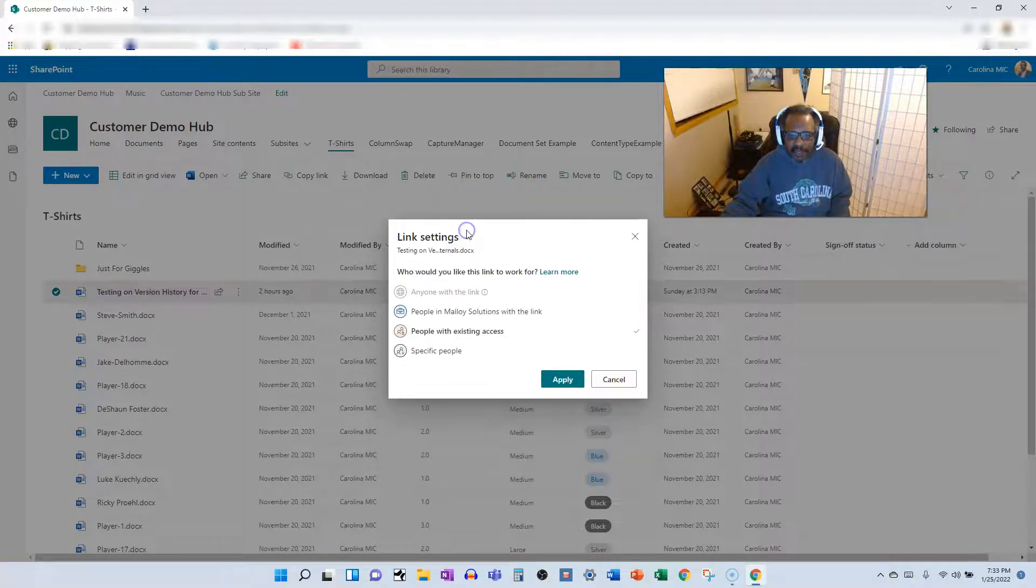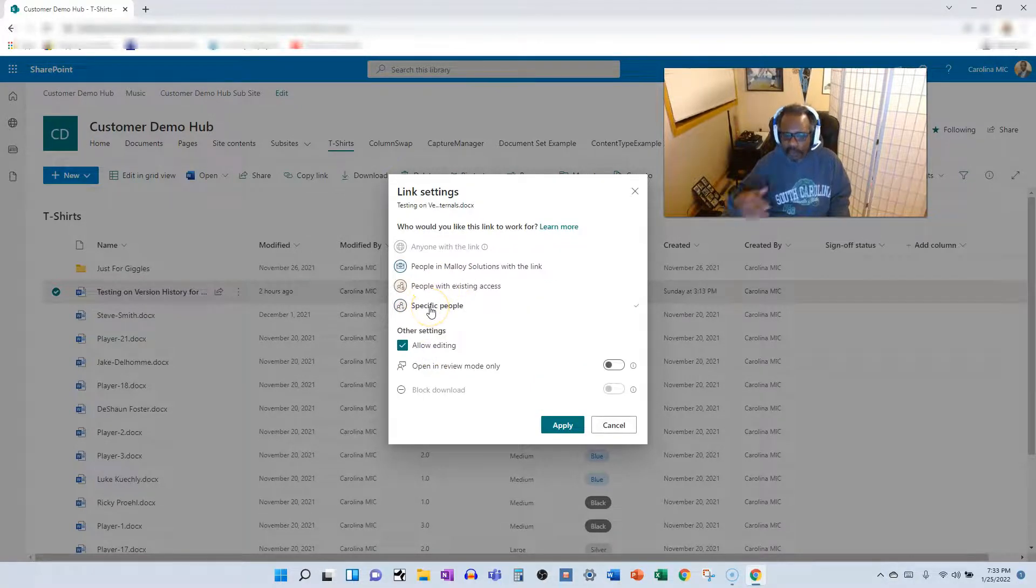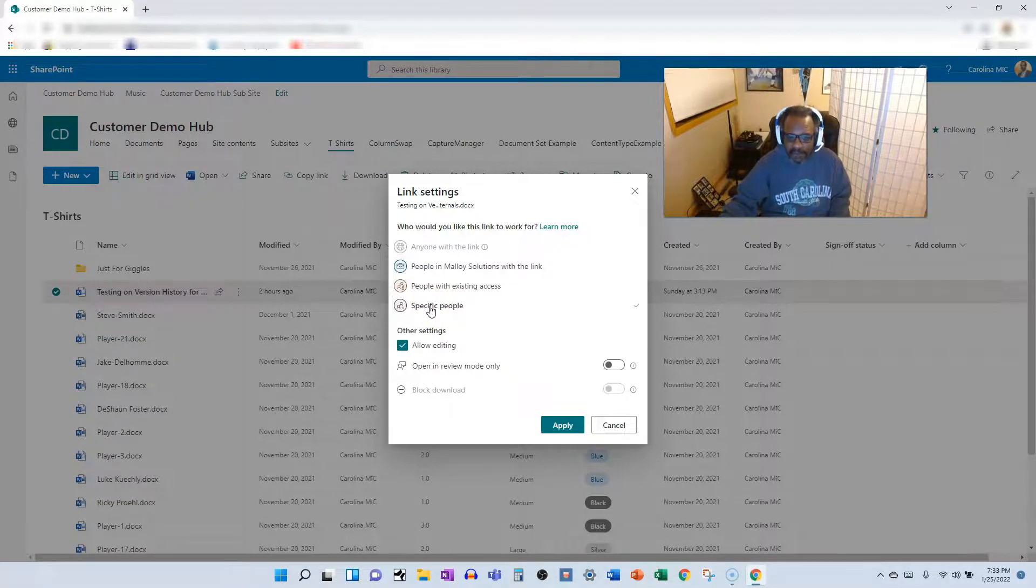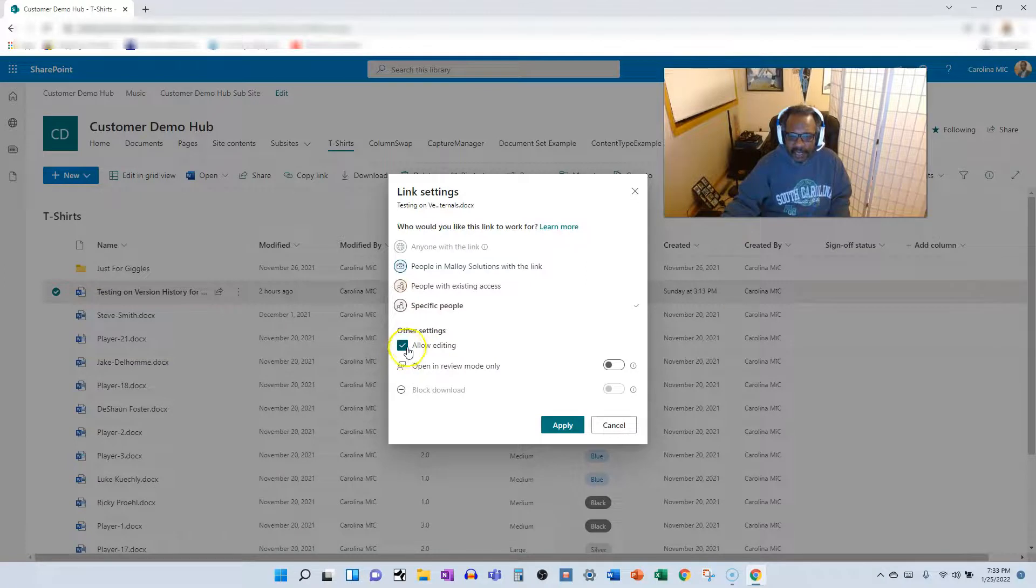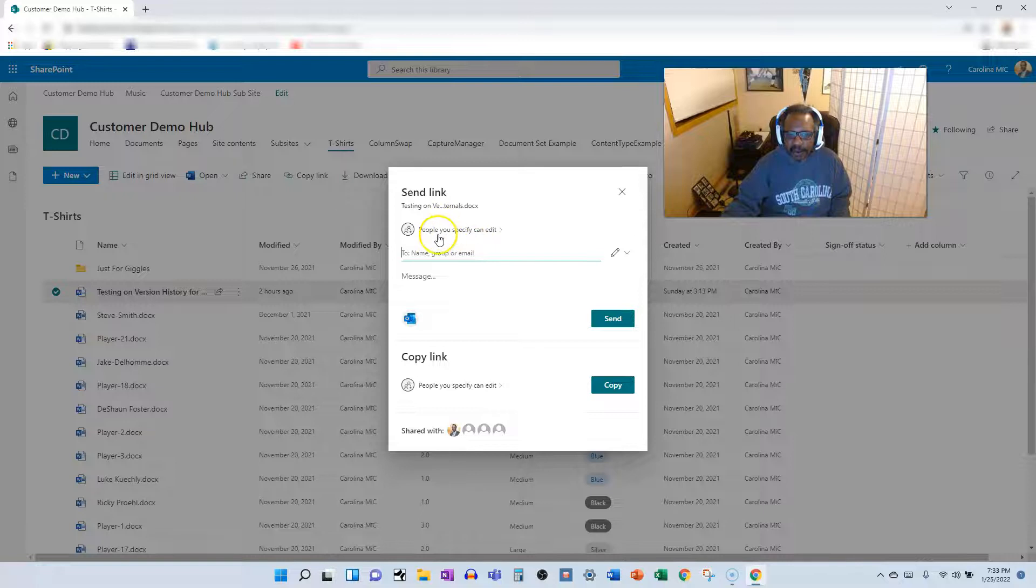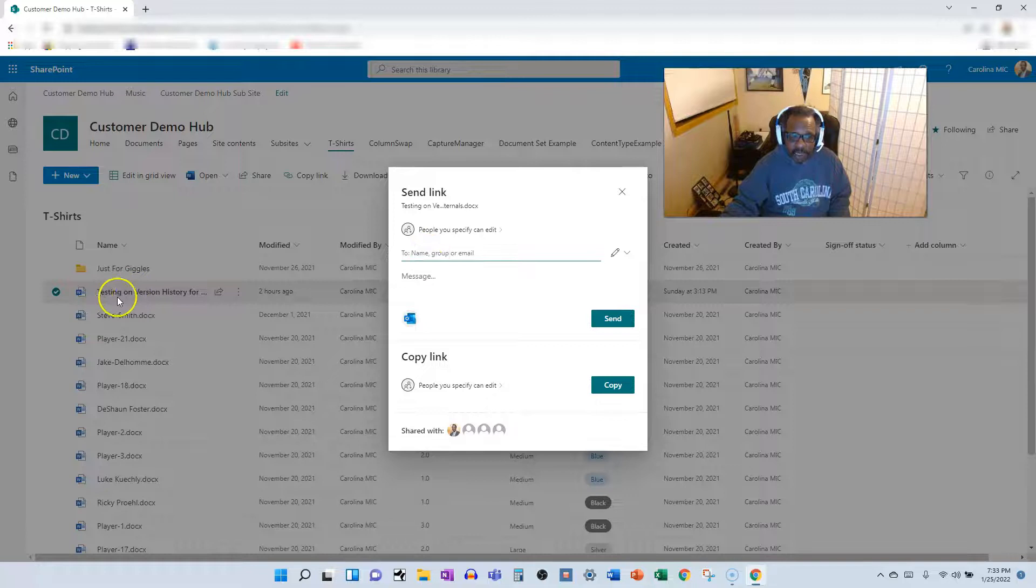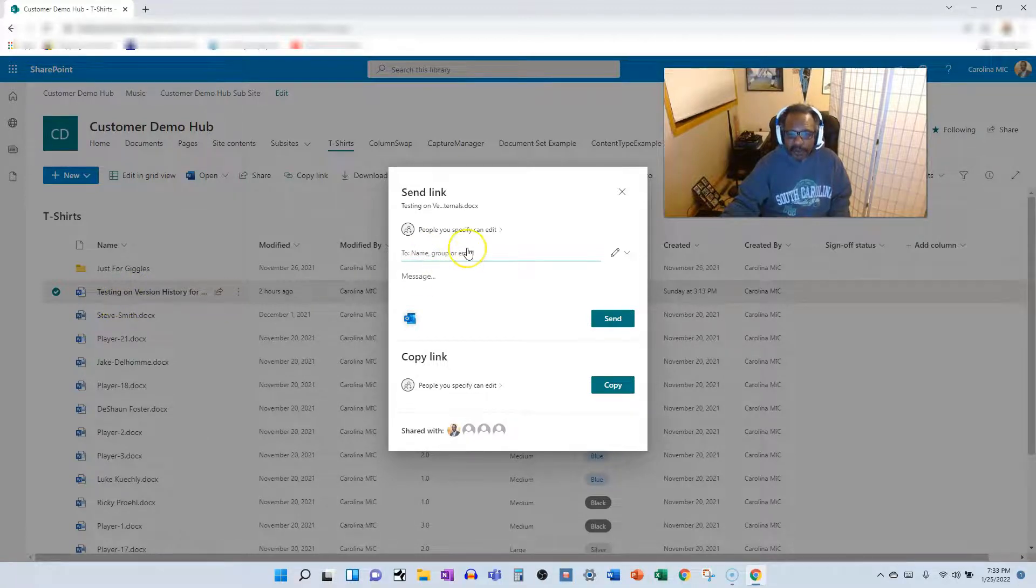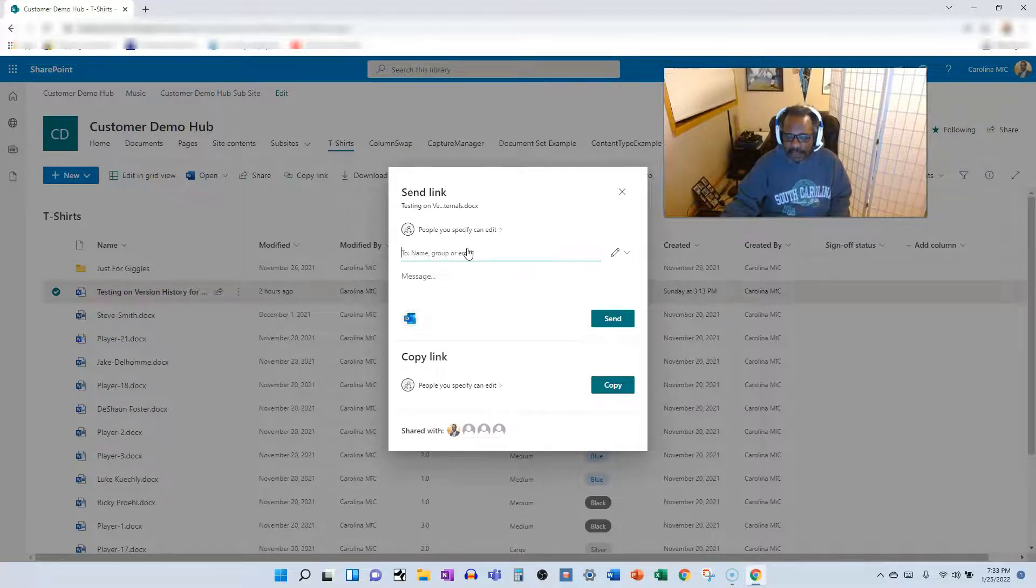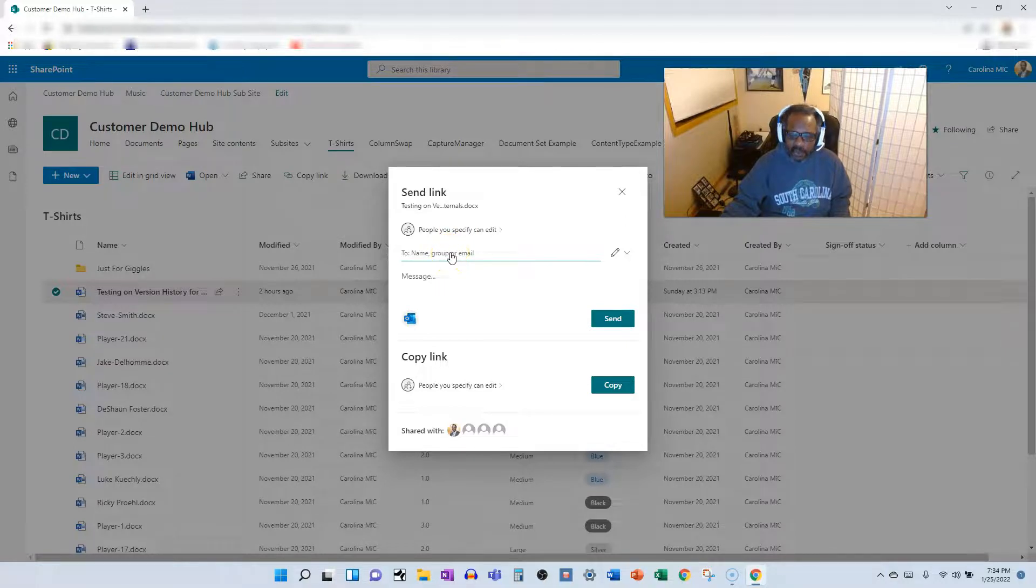And then the final option is specific people. So let's say you want to grant specific people who don't already have access, access to this file. You have specific people. You can adjust the allow editing and the blocking of downloads and then click apply. And now it's going to go to those specified people. The thing about this one is, yes, it's going to break the permissions for this file still. However, it will prevent the people you specify from forwarding this link to others and thus granting them access. If someone with this type of link forward it to someone who didn't have access, they're going to get access denied.